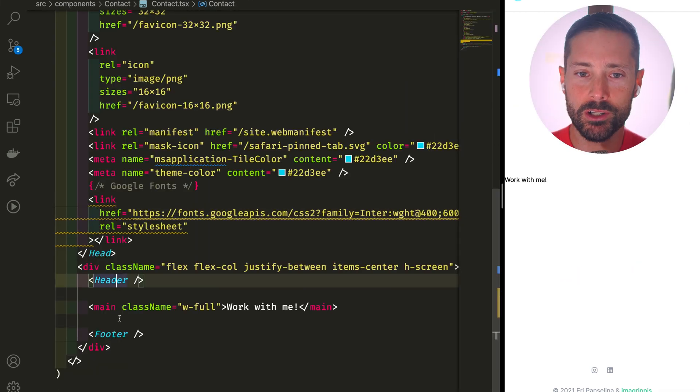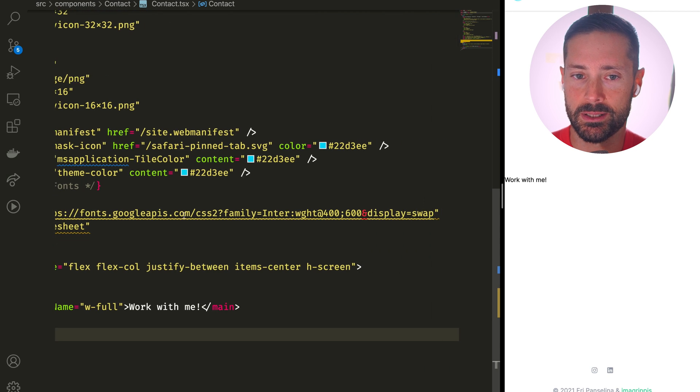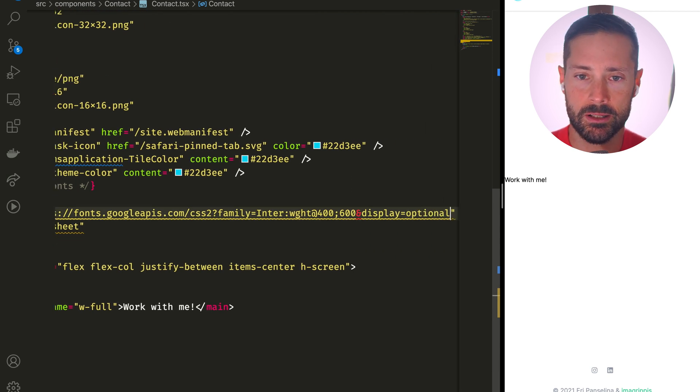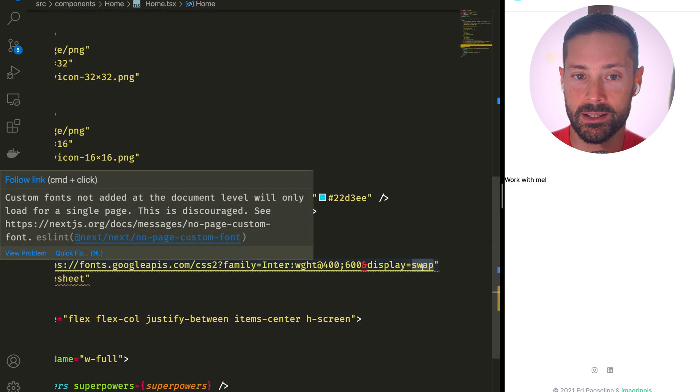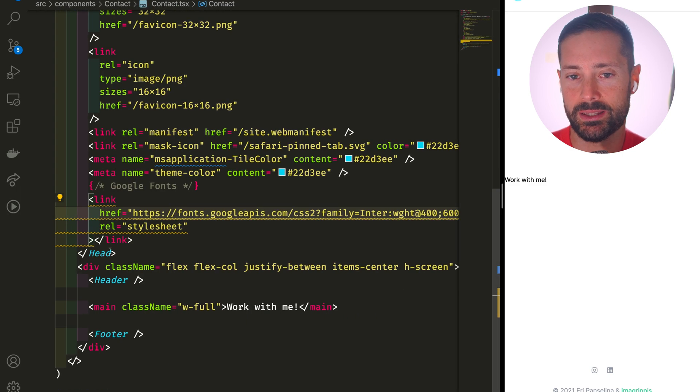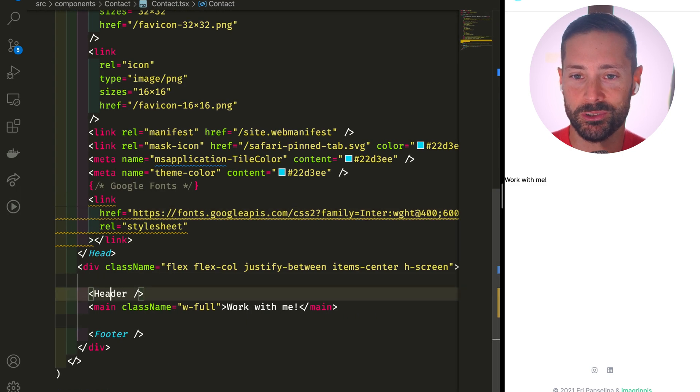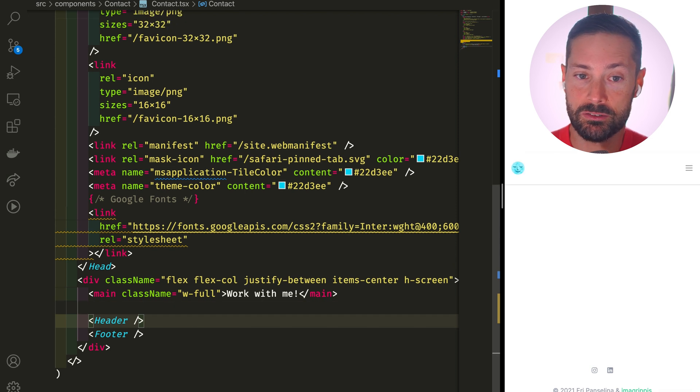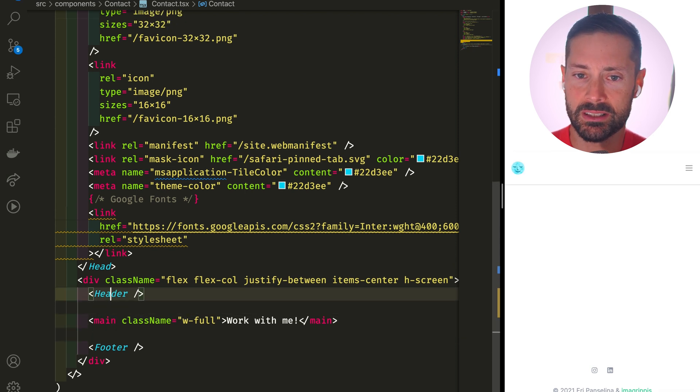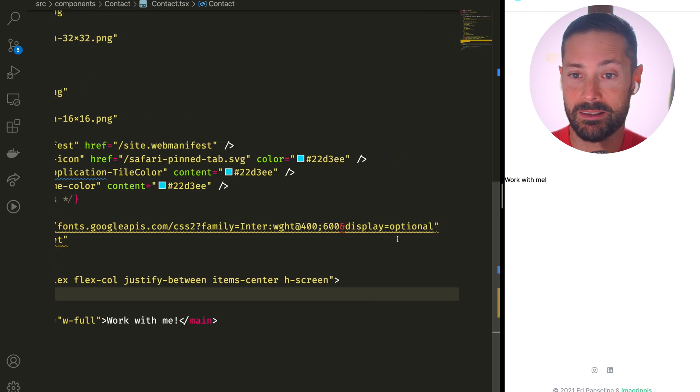But now we've got all this duplicated code. If we change our font loading strategy, we'd need to change it in every page we've got. And although I don't imagine we'd ever change the ordering of the header and footer, this is duplicated code that this component doesn't really need to be concerned with. I'd rather not see it. So what do we do?